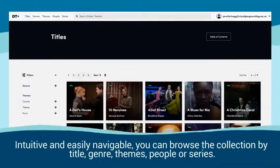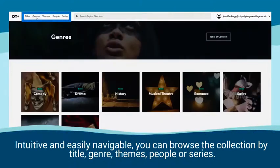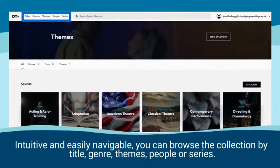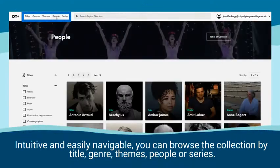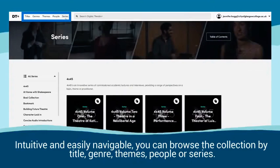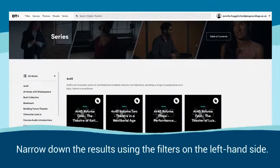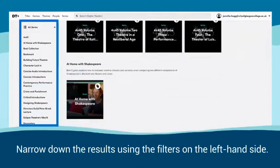Intuitive and easily navigable, you can browse the collection by title, genre, themes, people, or series. Narrow down the results using the filters on the left hand side.